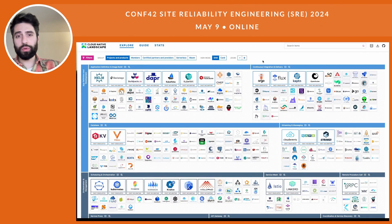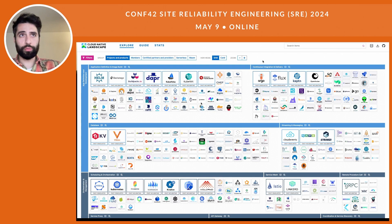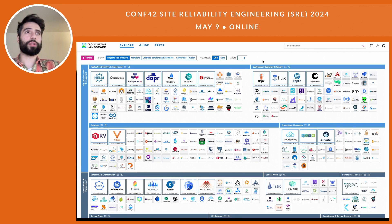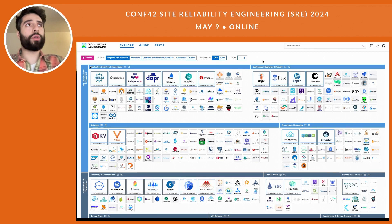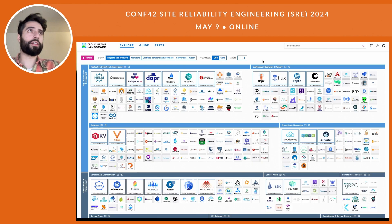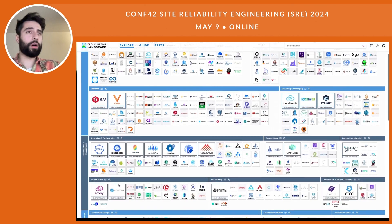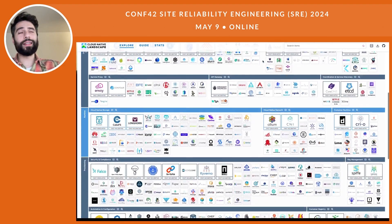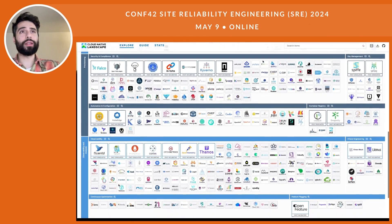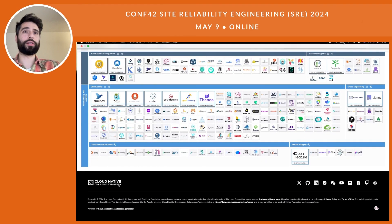CNCF, the Cloud Native Computing Foundation, is an umbrella for open source projects. The CNCF landscape has each small square representing an open source technology that addresses a specific need — we have pillars like application definition, image build, databases, and under scheduling and orchestration, Kubernetes. If we zoom out, the landscape is rather daunting — we have almost 200 technologies in CNCF.